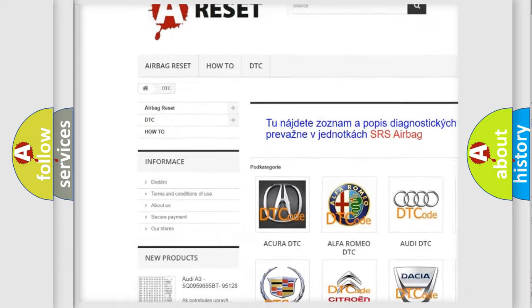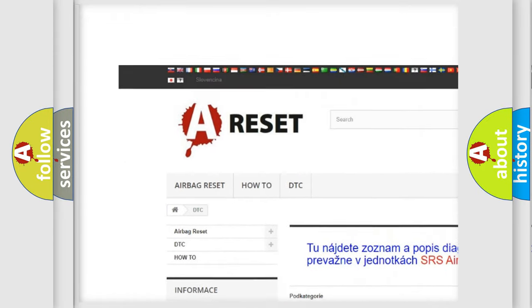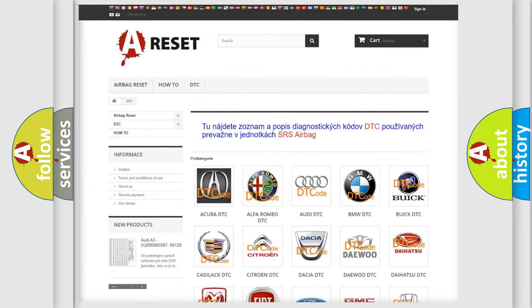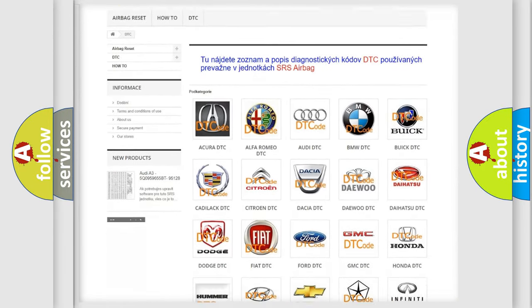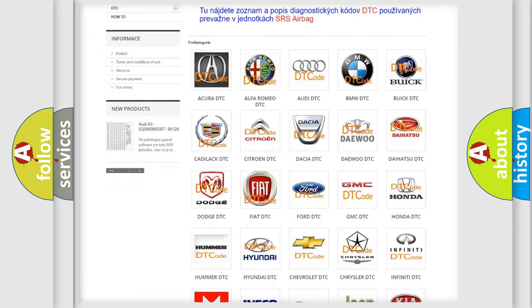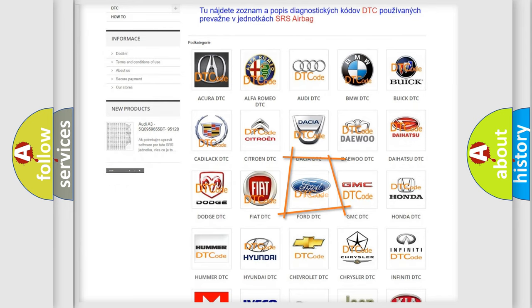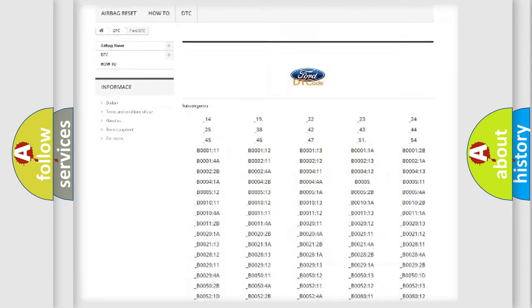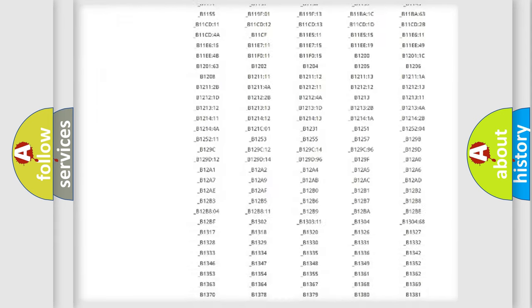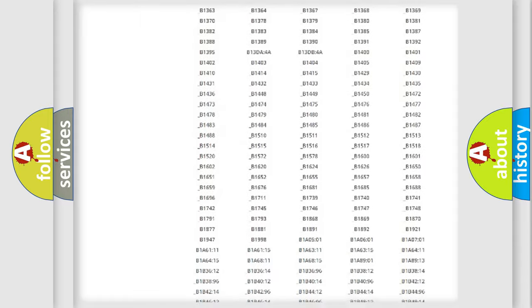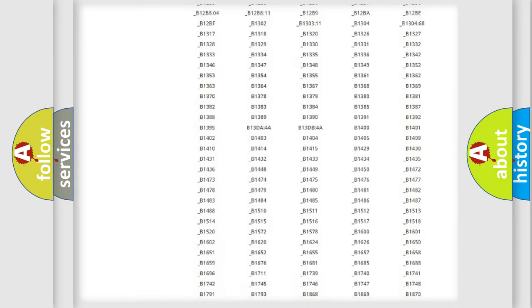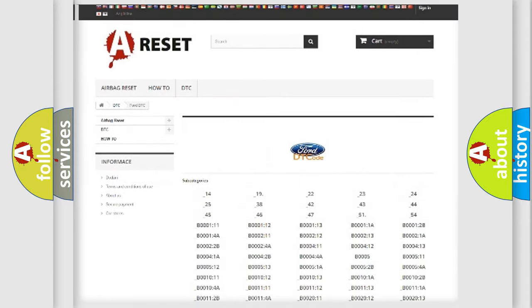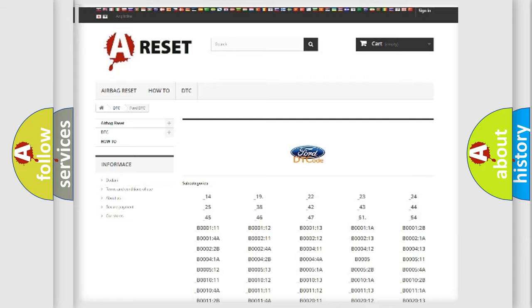Our website airbagreset.sk produces useful videos for you. You do not have to go through the OBD2 protocol anymore to know how to troubleshoot any car breakdown. You will find all the diagnostic codes that can be diagnosed in Infinity vehicles.